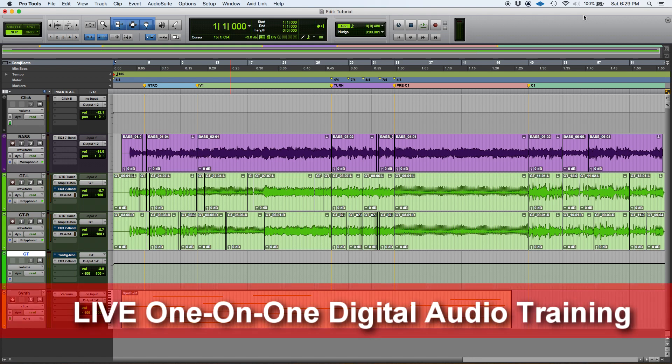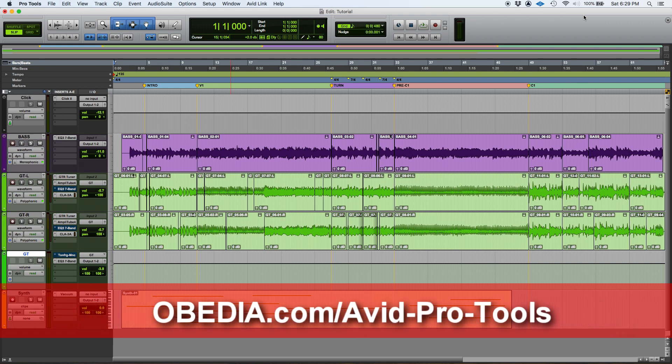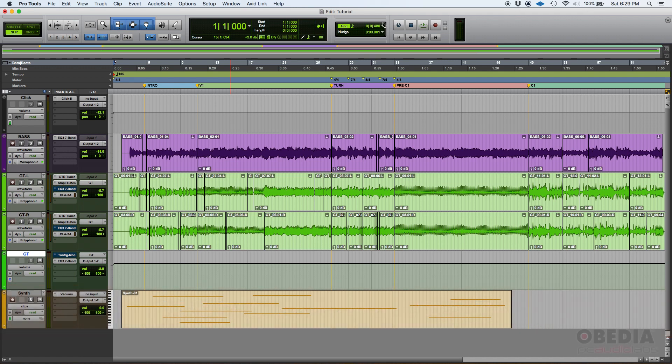So I have this session that I have created, it's labeled as tutorial as you can see, and as soon as I open the session this window opens.